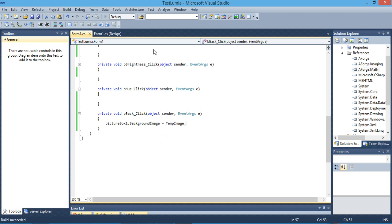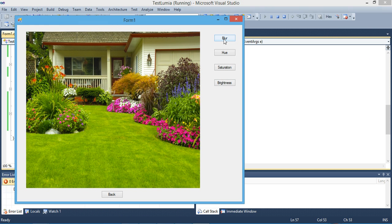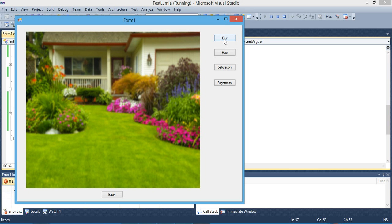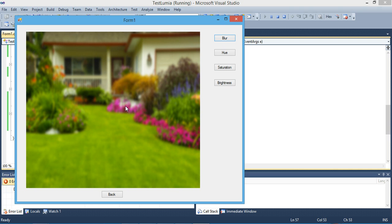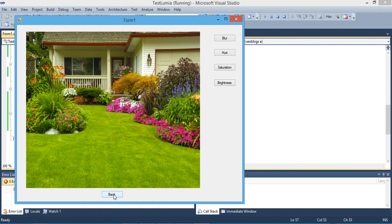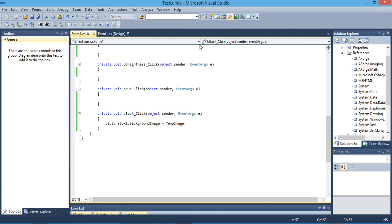Let's run it again and see. Here we go — click back, here we go. I'll do it one more time: now it's blurred, and then back — here we go.